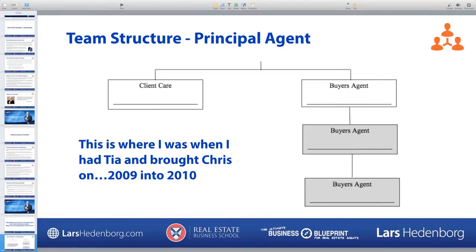That's what we're going to focus on here — no matter where you are. You may already have a business putting out 200 transactions but not even know where you are in the different structures. This will give you the three steps you need to really build the kind of organizational structure that will serve you in the way you want your business to serve you.